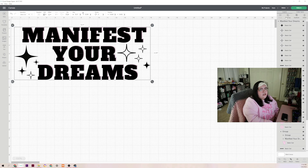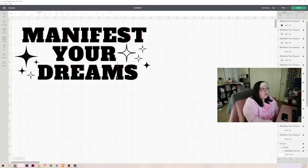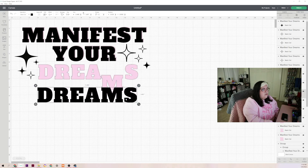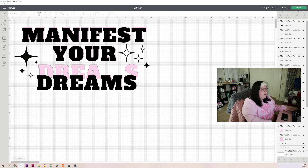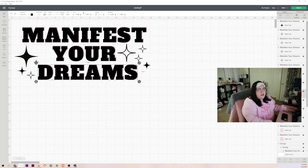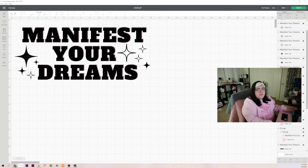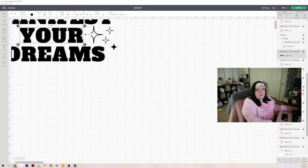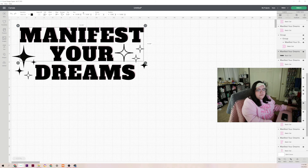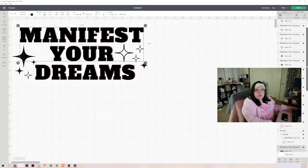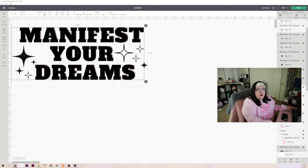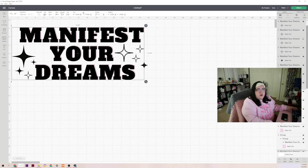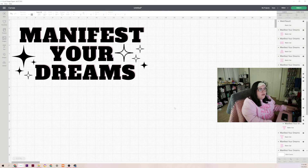Now we have our awesome SVG. I'm going to click 'Ungroup' because it came over as a grouped image. It did something a little bit weird, so I'm going to have to adjust a few things. I'm going to select all my black text and weld these images together because it's all going to be on the same cup. Now I'm going to click 'Weld' for all my black images, and then I'm going to select all of my pink images.